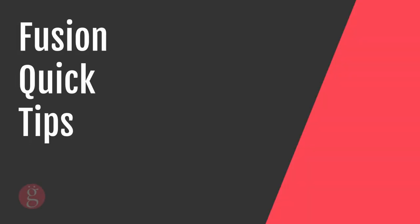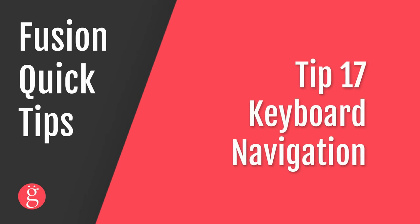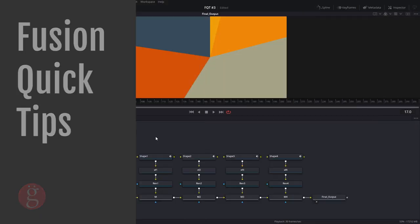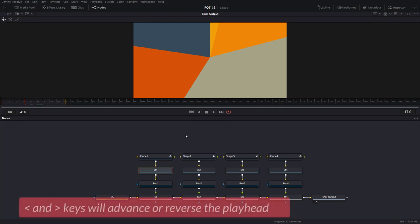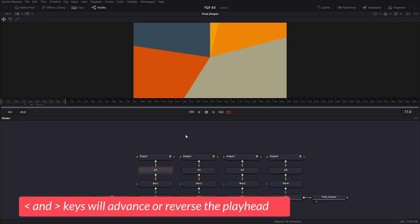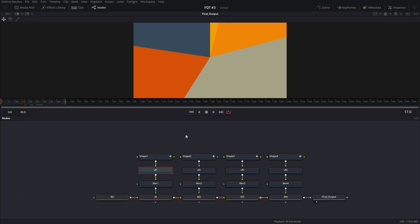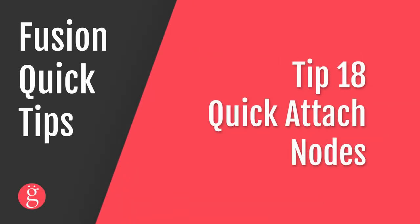Quickly, tip number 17, keyboard navigation. You can choose different nodes, not just with your mouse, but also with your keyboard. If you click on this node and hit the down arrow key, you can navigate from node to node, as long as these nodes are connected. It does not work horizontally to the next node over because those are not connected.